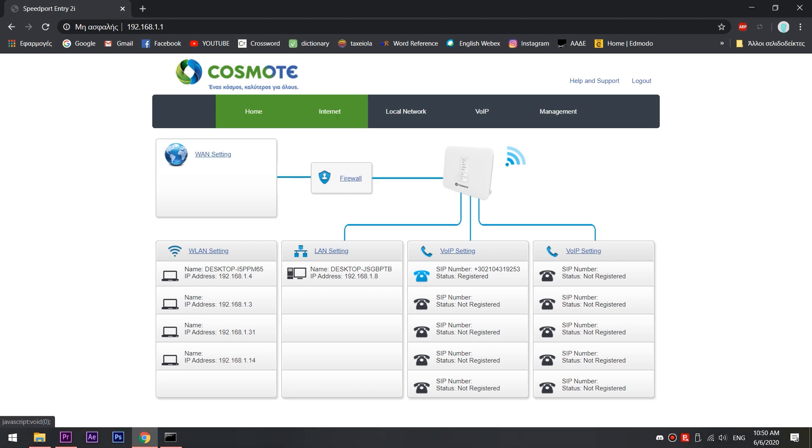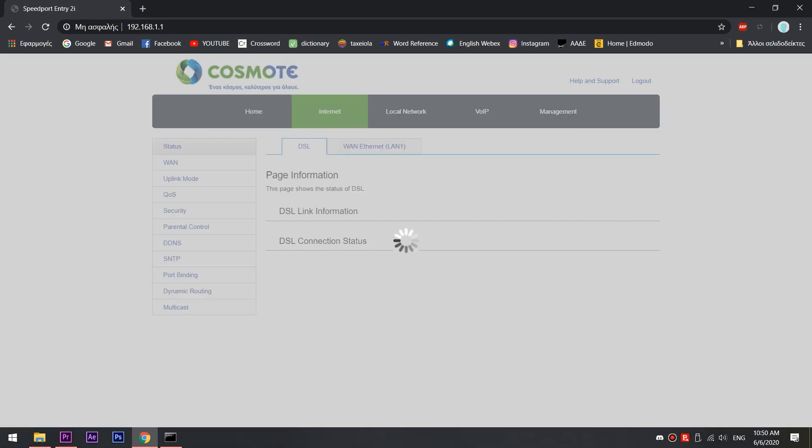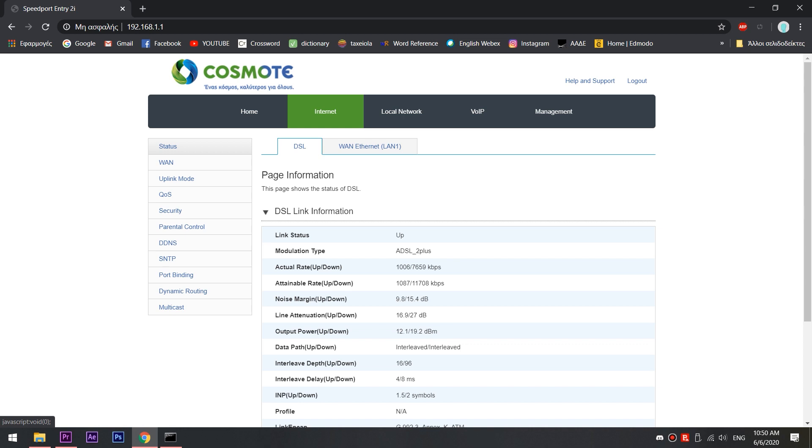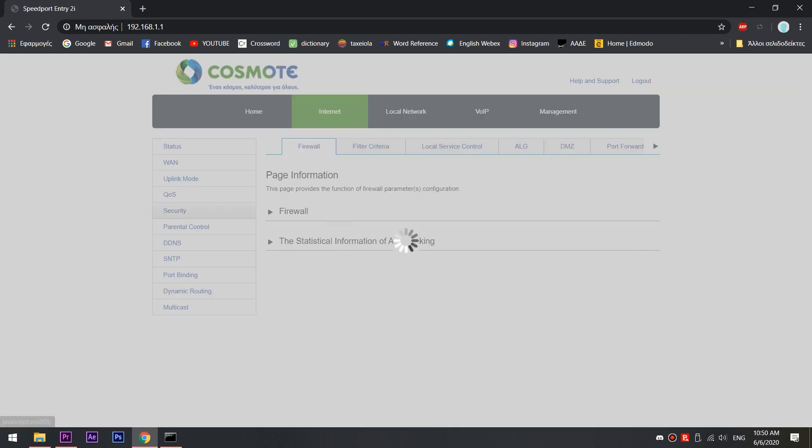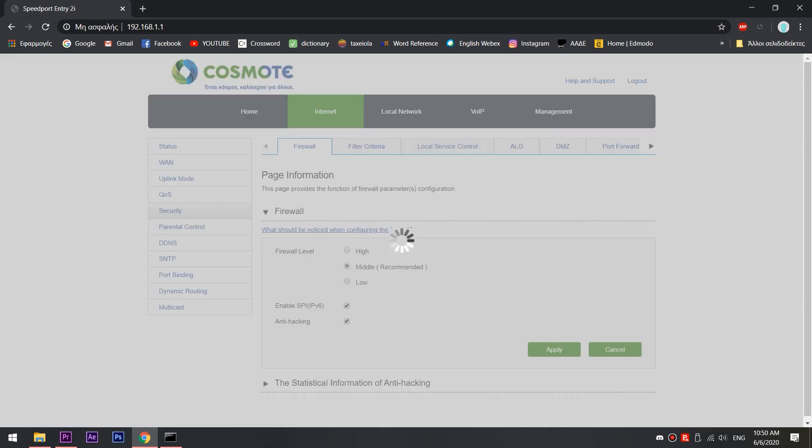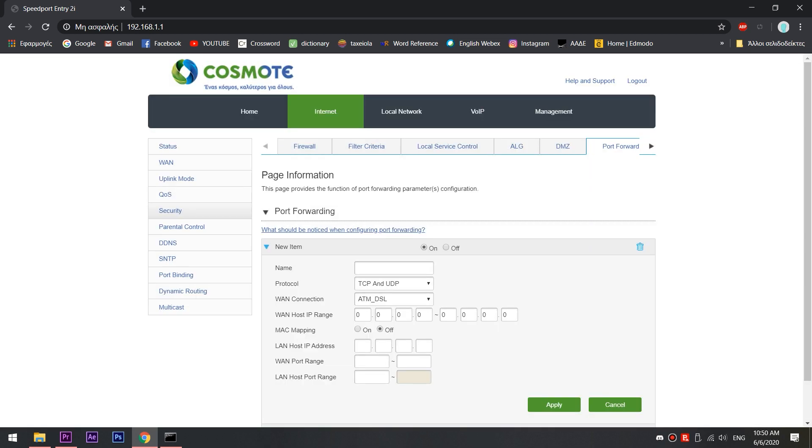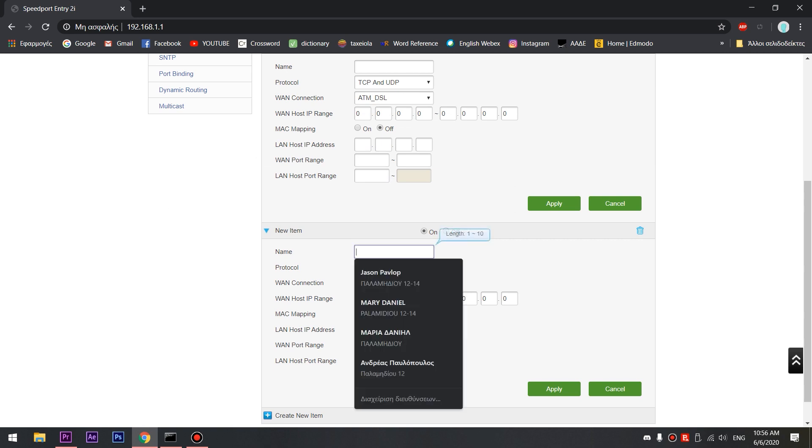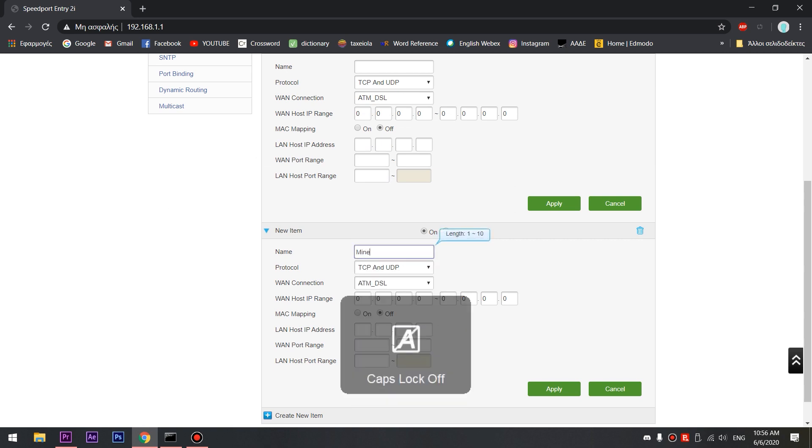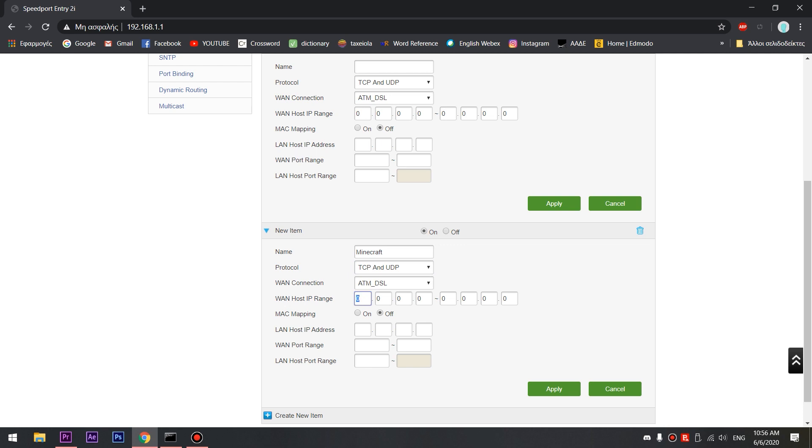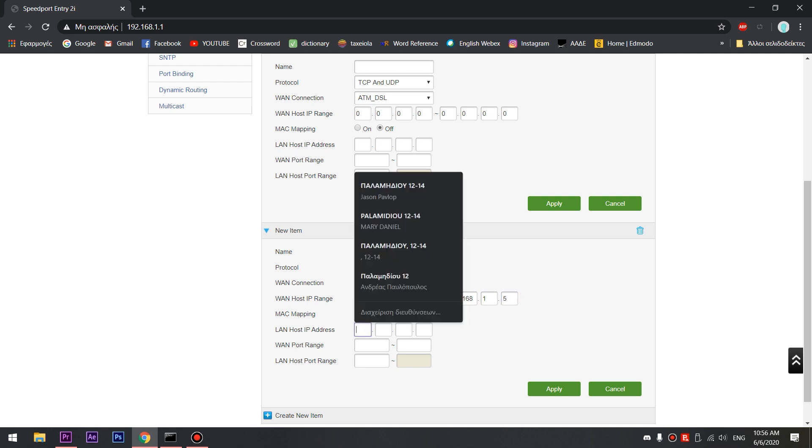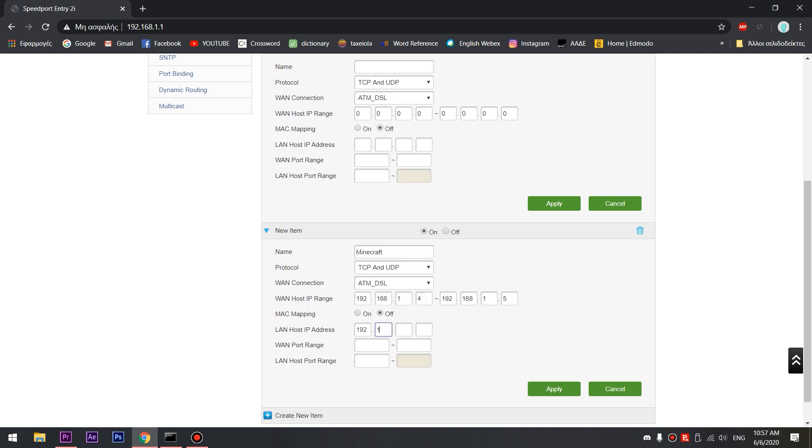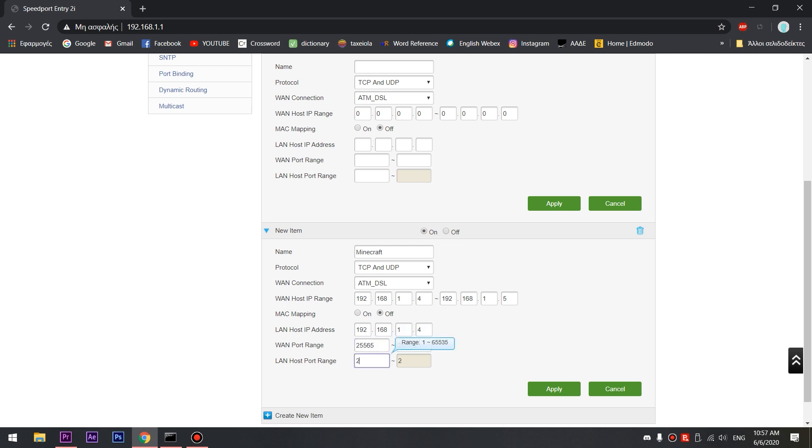So getting things in order for my router, I click in the internet tab and then I select security and then I select port forwarding. So here I click create new item. I will call this Minecraft. Select the protocol at TCP and UPD and go down to the LAN host IP address. There you will find your previous IPv4 address as you found in the CMD. Under this, type 25565 in all the port range options and select apply.